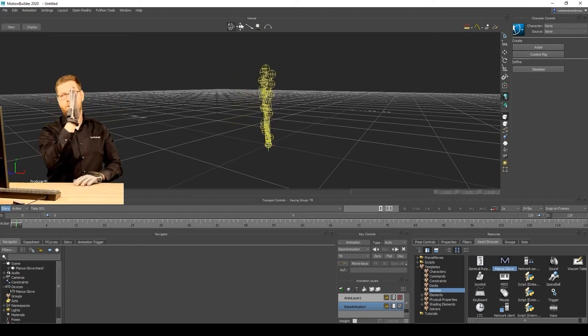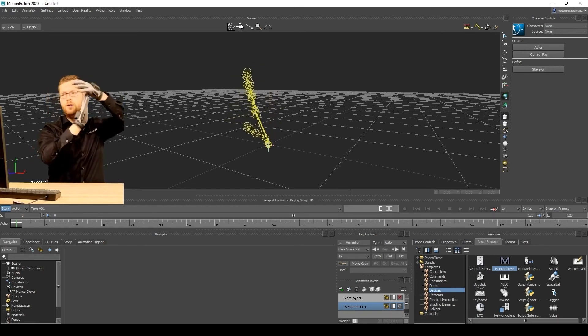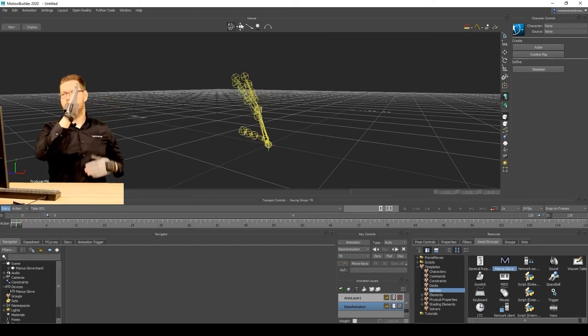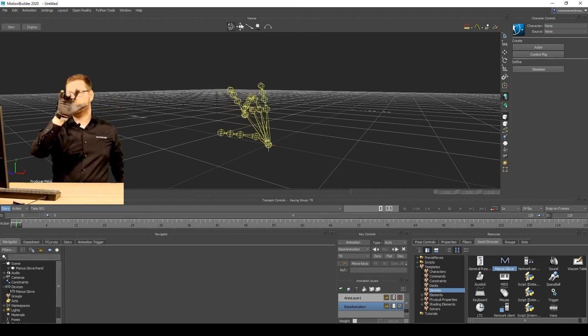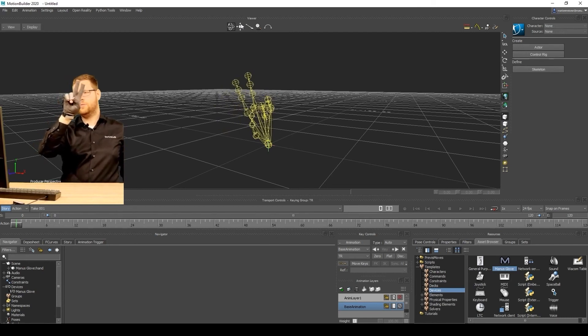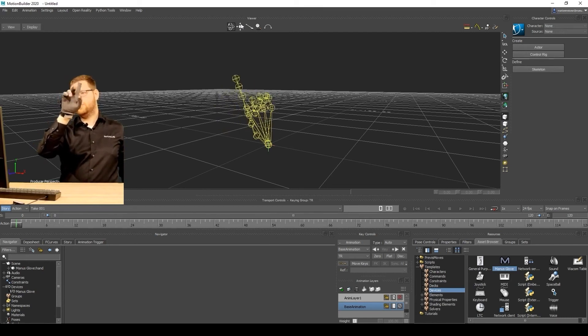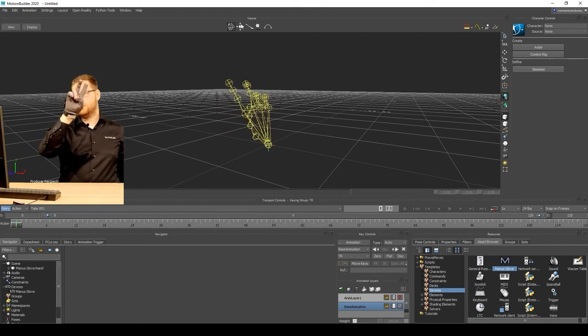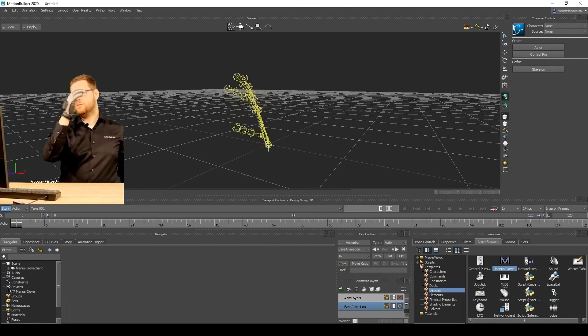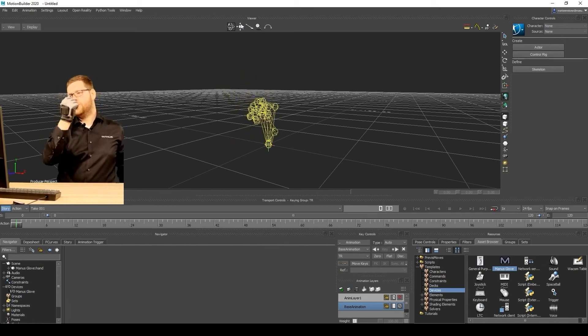And I will also show you the over-stretching. So you can over-stretch your fingers, and you can stretch your fingers in this direction, as well as the finger spreading. So if you want to count, you can create those kinds of animations.